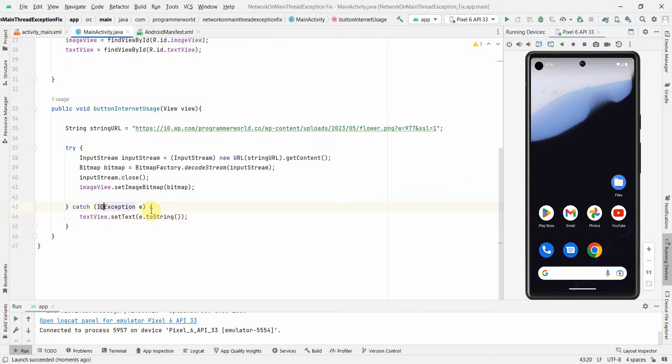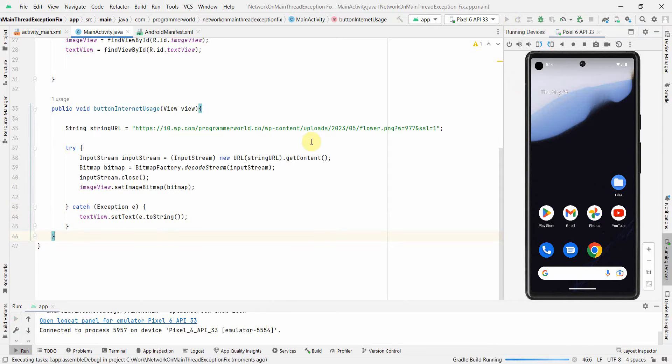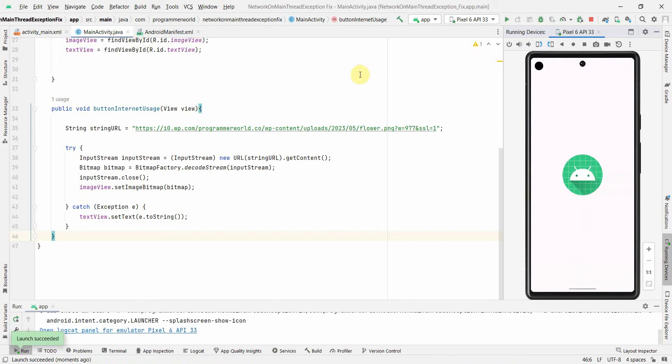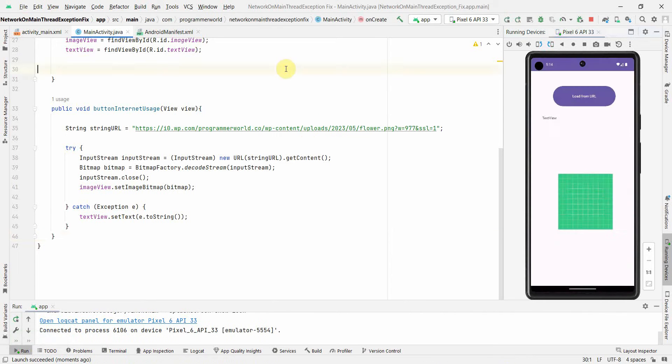Instead of using IOException, let me use the generic Exception class which will cover all other exception possibilities. I'll rerun the code and see how it comes up.